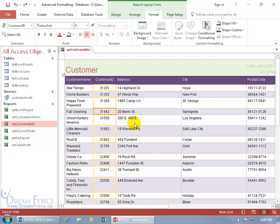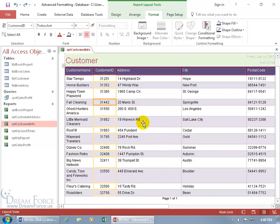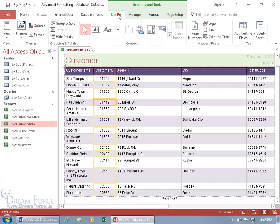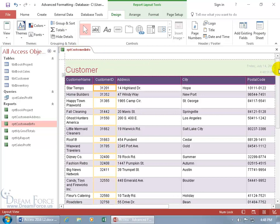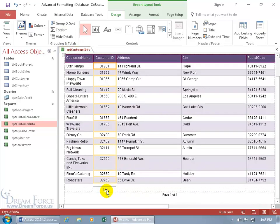Now, how about counting up how many records we have in our report? What we can do is use the count function to count them up and have the result at the bottom of the report. To do that, come up here, click on the design tab, go to the grouping and totals group, click on totals, select count records, and then scroll down to the bottom — it adds the count right there.